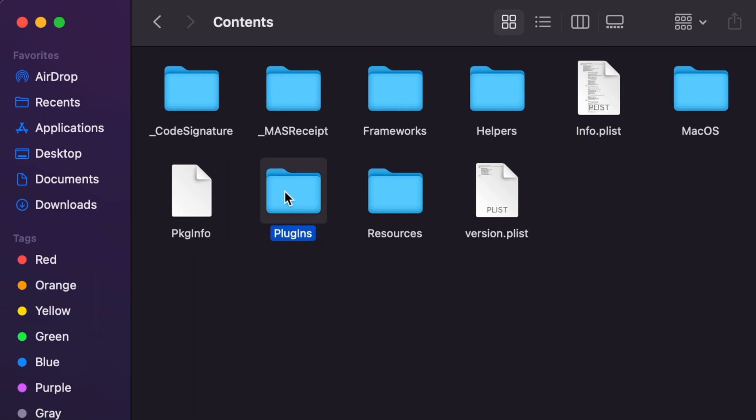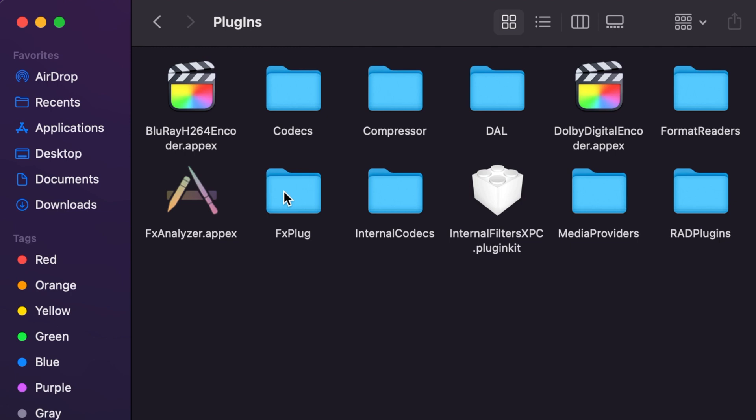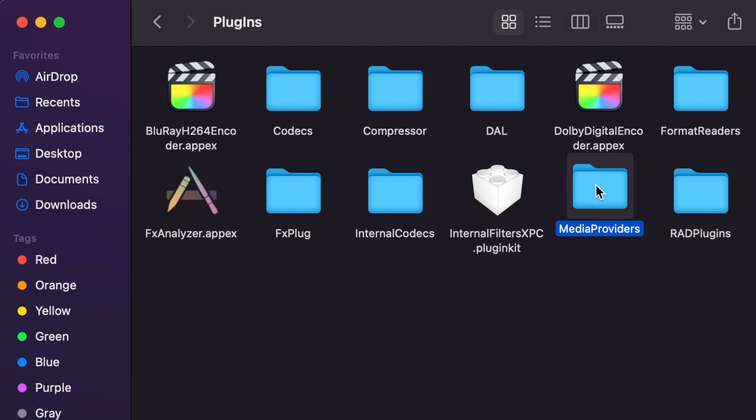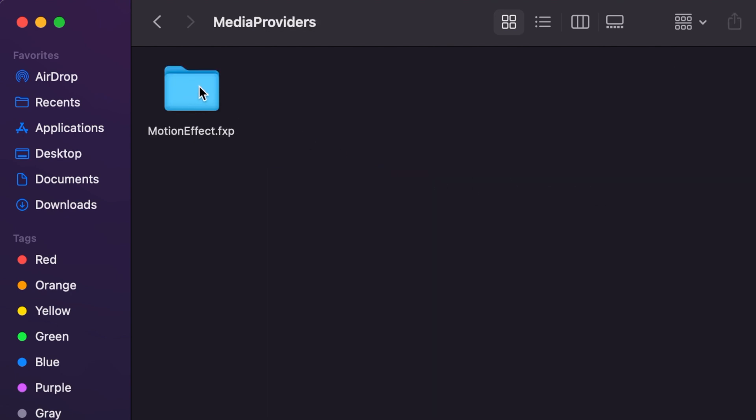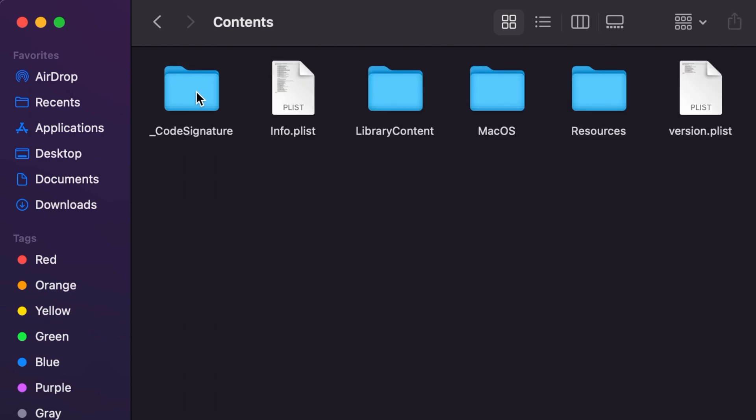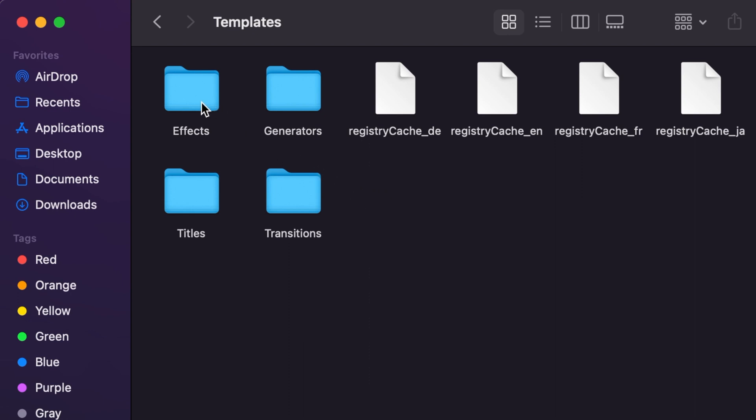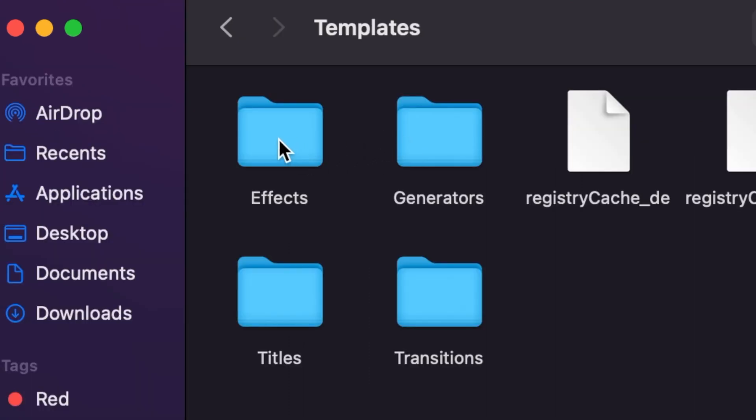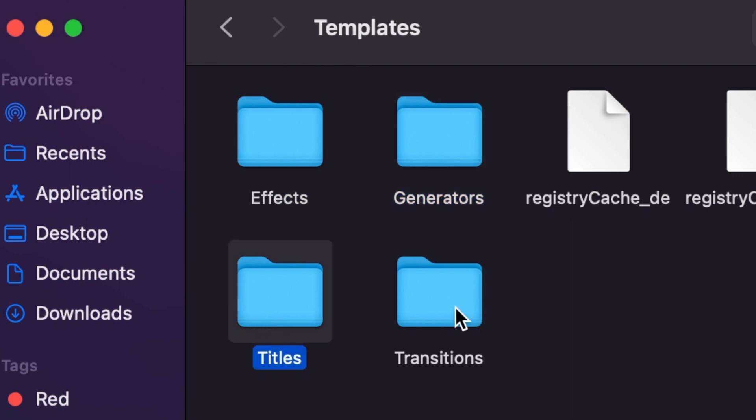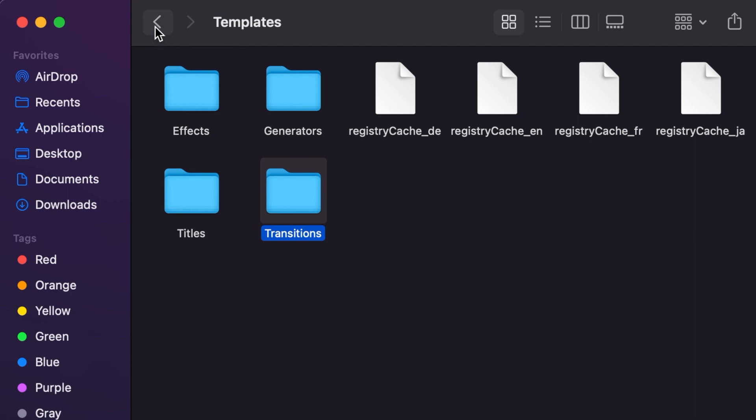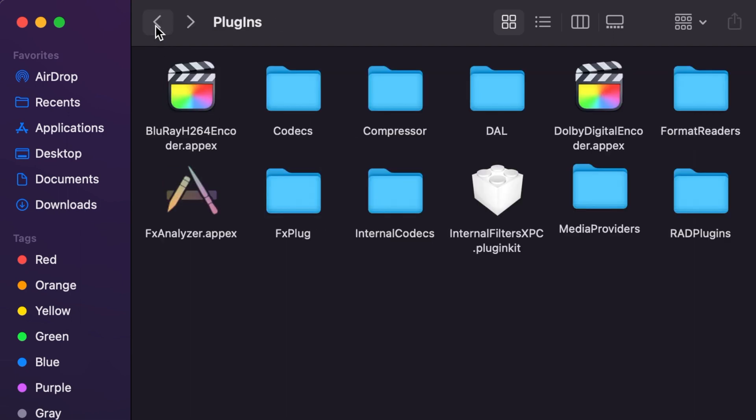Once you click on the Plugins folder, the next folder that you're going to be looking for is a folder that is called Media Providers. Click on this folder now, and that will take you to another folder that's called MotionEffect.fxp. Click on that folder, and the next folder that's going to appear is going to be your Contents folder. Once you click on that, you're going to be looking for the Resources folder. Click on the Resources folder, and that will take you into a folder where you'll be looking for what's called Templates. There are two Templates folders here, but the one you want is the only one that says Templates. Once you click on that, you will now be in the area where you'll see your Effects, Generators, your Titles, and your Transitions. And these folders are where we're going to be copying and pasting all of those titles and transitions into.